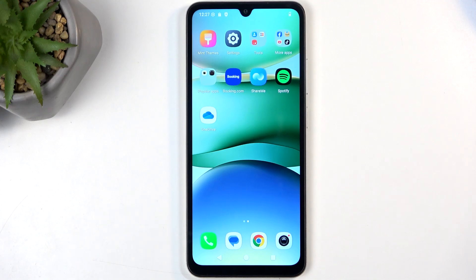Welcome. This is a Redmi A5 and today I will show you how you can record a screen on this phone.